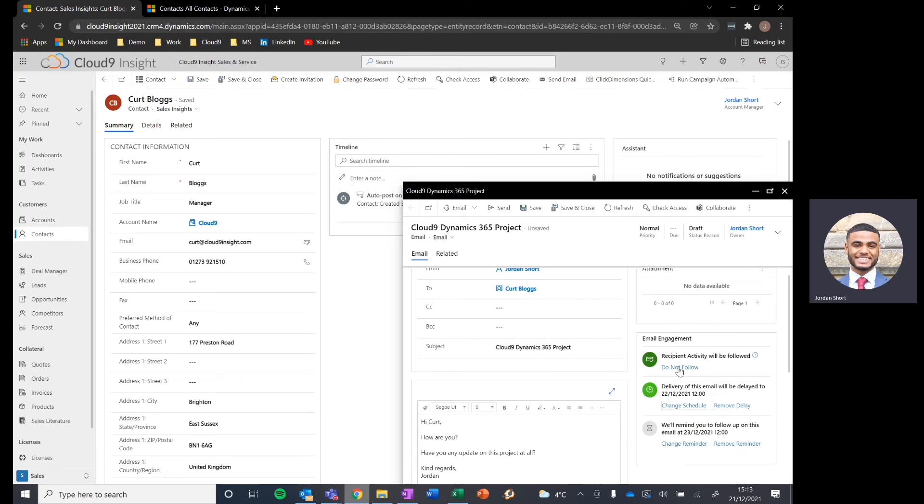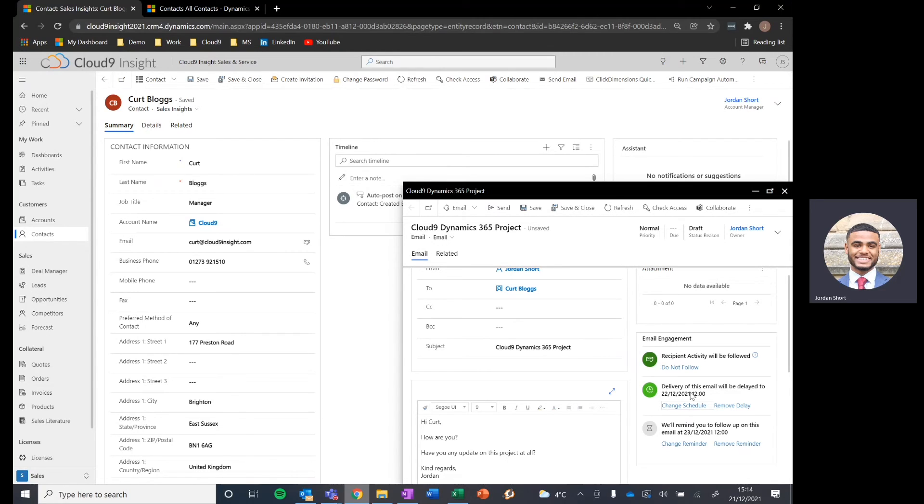Okay, so there we've got our recipient activity being followed, whether or not the email is being opened, whether or not the attachments within that email are being opened, when we're going to send that email. So scheduling that for a day's time, a week's time, whenever is going to be best to send that email. And to follow up to that, a reminder for ourselves.